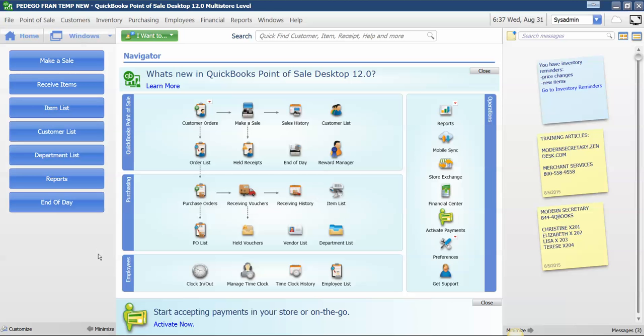What we're going to do is add a signature line to a receipt for a work order. The same process would work for a sales order as well.